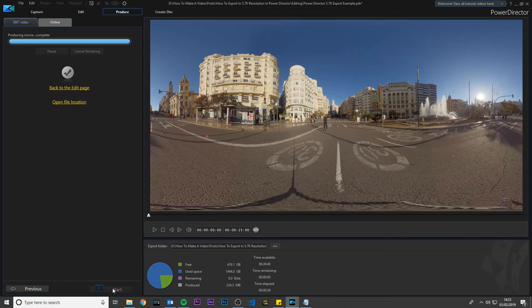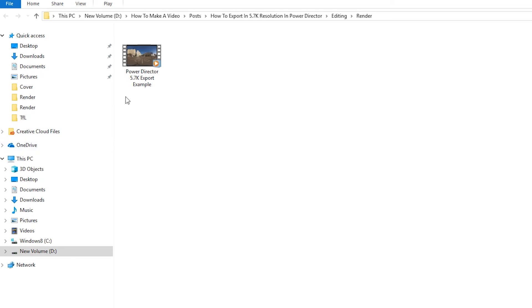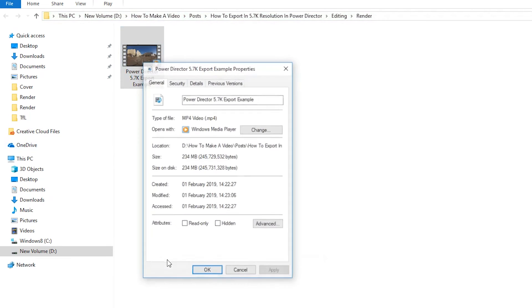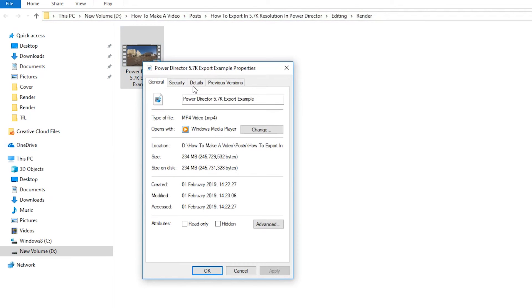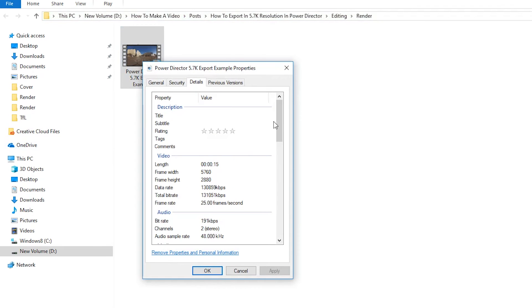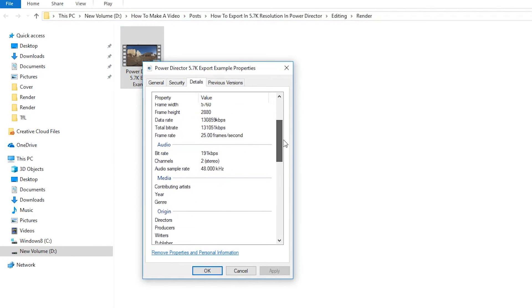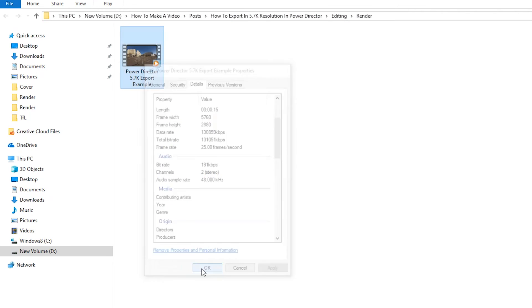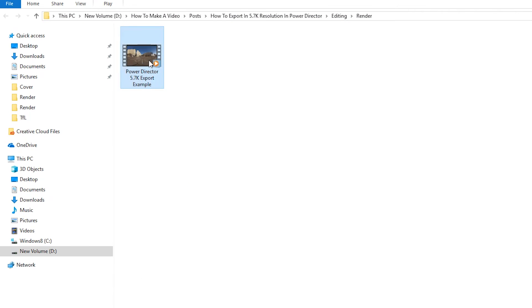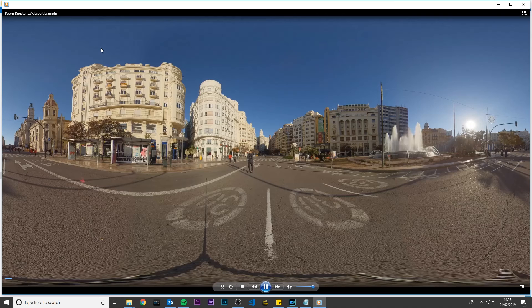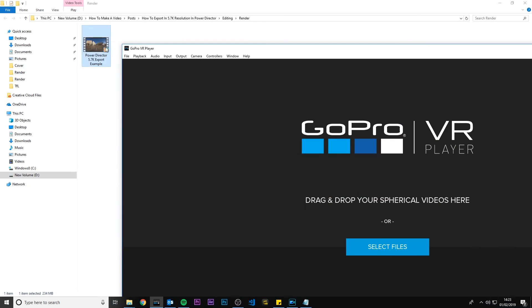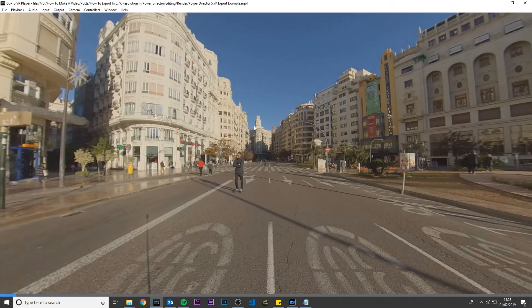Once it's done click open file location. If I right click the video and click Properties in the Details tab you can see that this 360 video has been exported in high quality 5.7K resolution. It looks great in Windows Media Player and it also looks good in GoPro VR player.